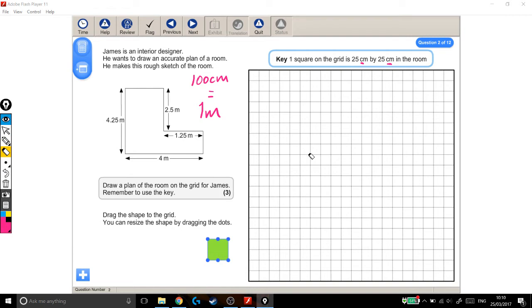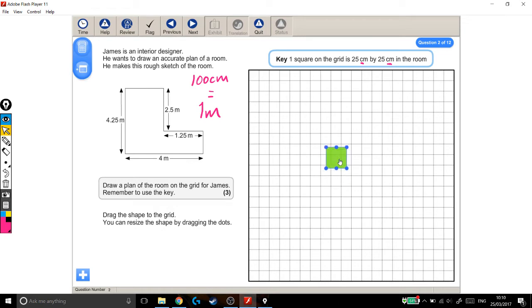I think the first thing to do is get the shape on the grid. This is a square, it doesn't look anything like the shape we need to recreate, so the first thing I'm going to do is make it look roughly the right shape.